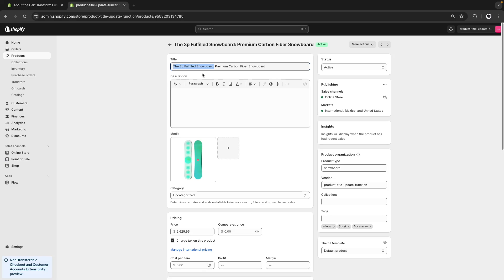So ideally, we are going to add only the part that is behind the colon. In this case, the 3P Fulfilled Snowboard. We can try addressing this from the theme's code as we could split the cart line's title by this colon character over here and then take the first part.